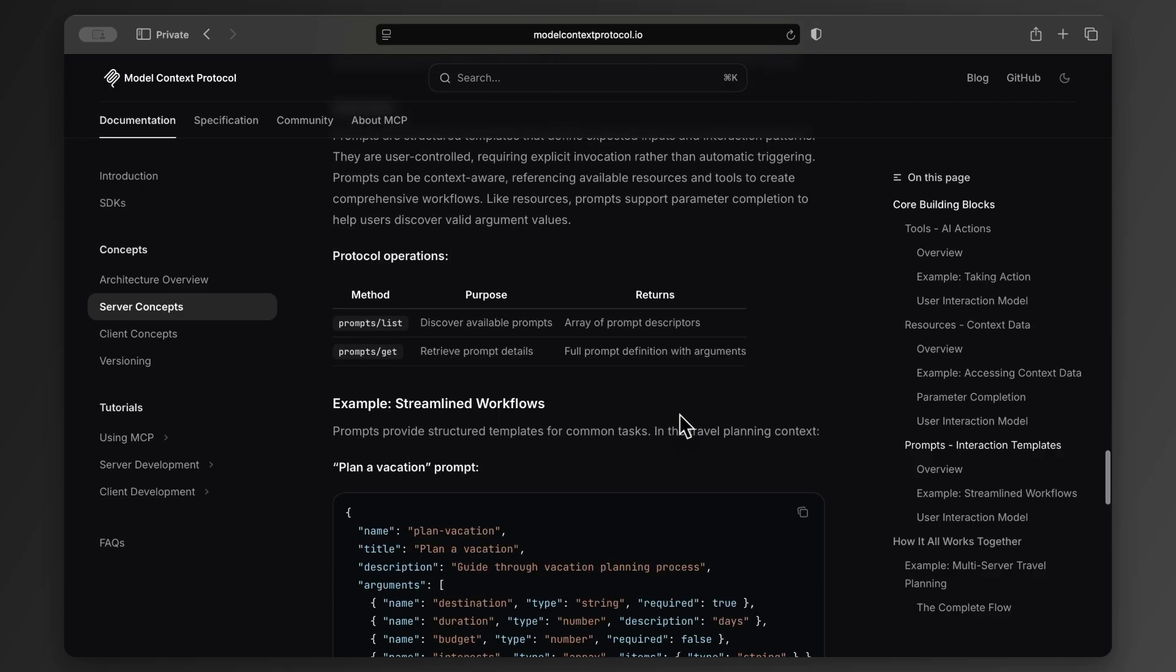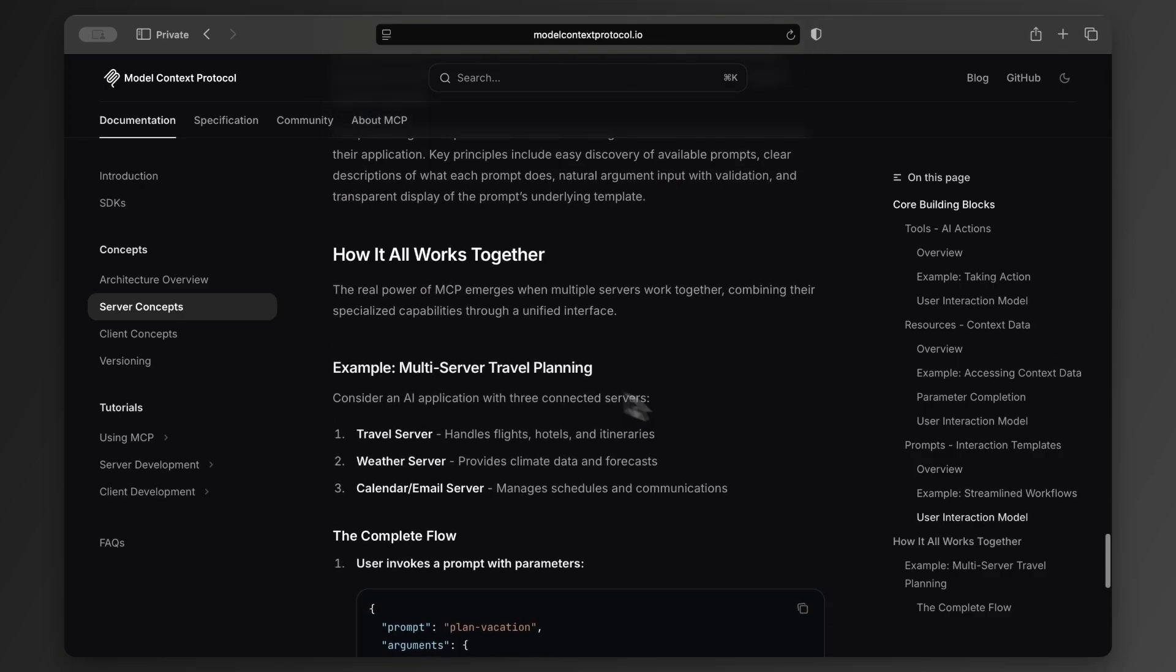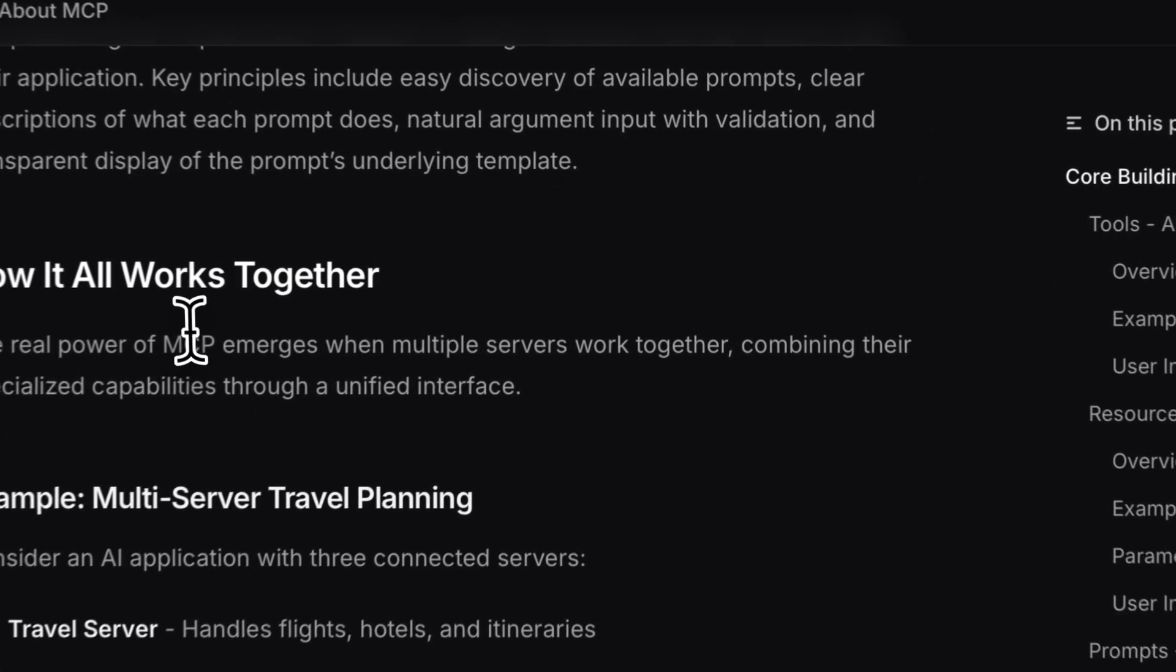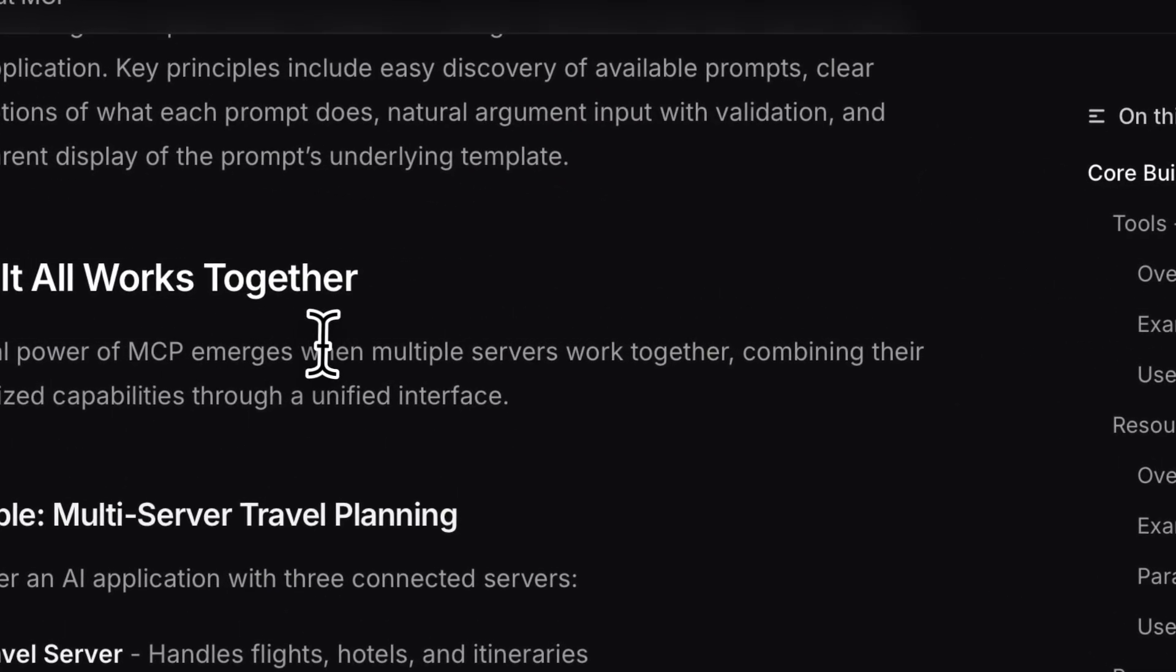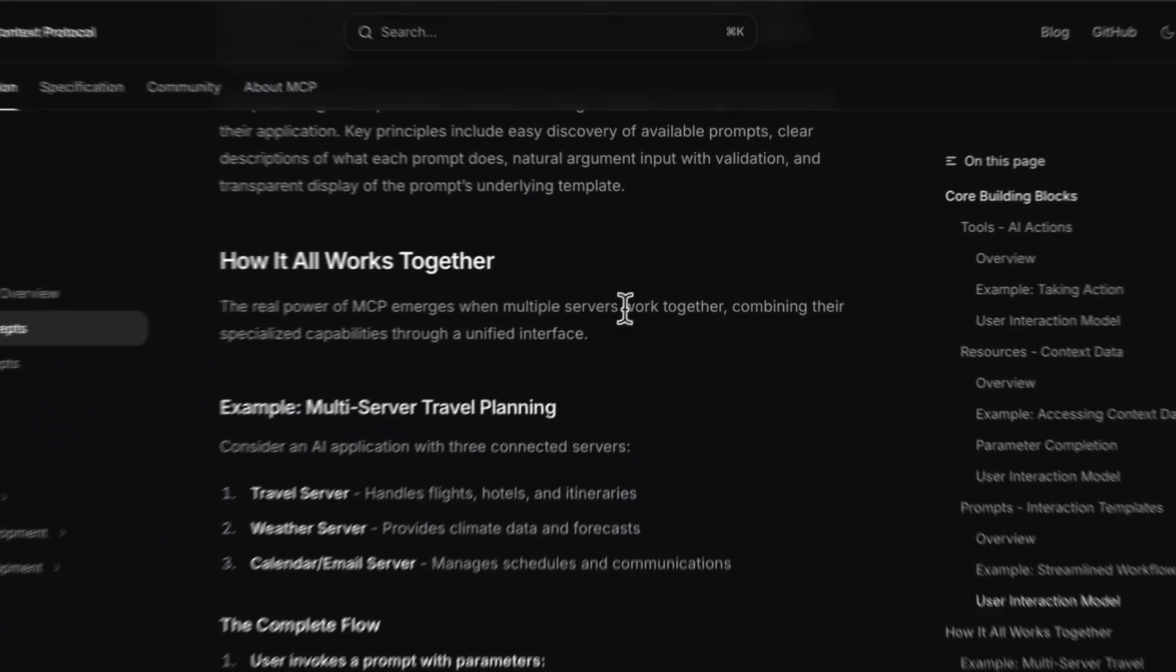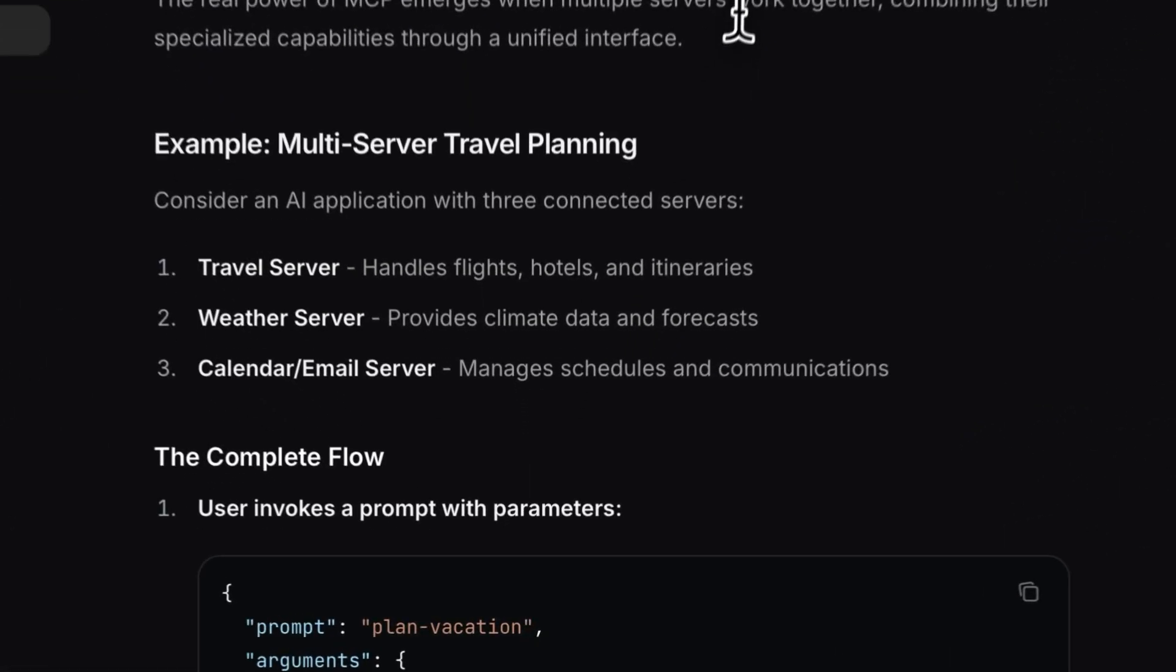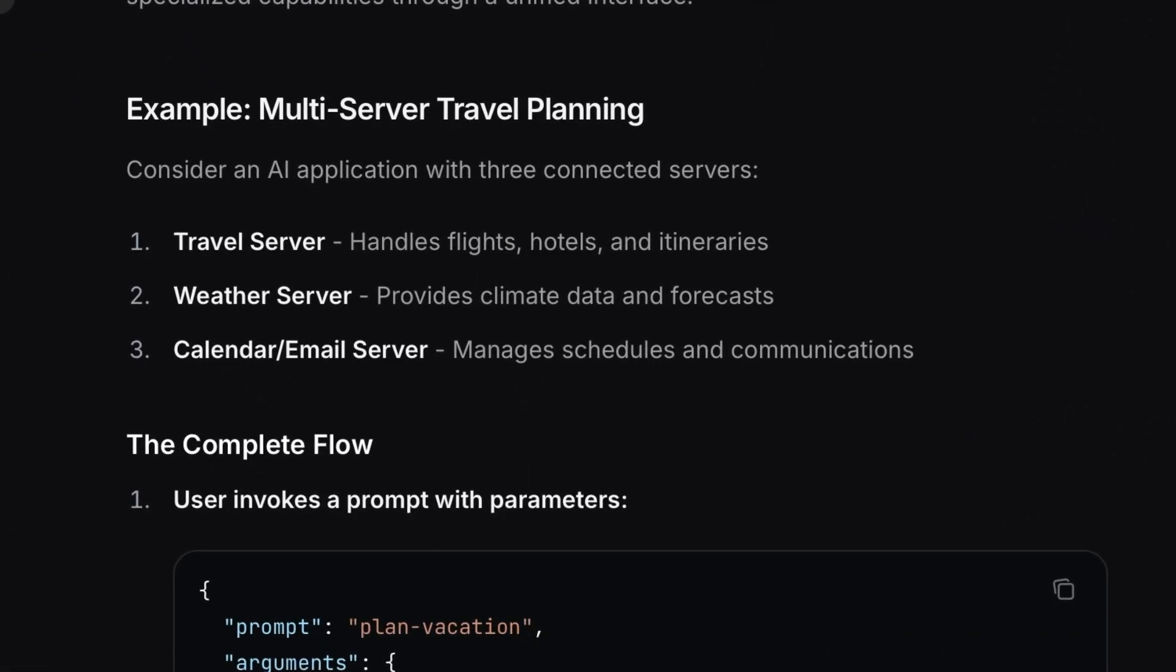So I'm going to scroll down just a little bit here because they mentioned that the real power of MCP emerges when multiple servers work together. And I completely agree with this because if you have many servers, each one specialized at one specific thing, like the example they give.